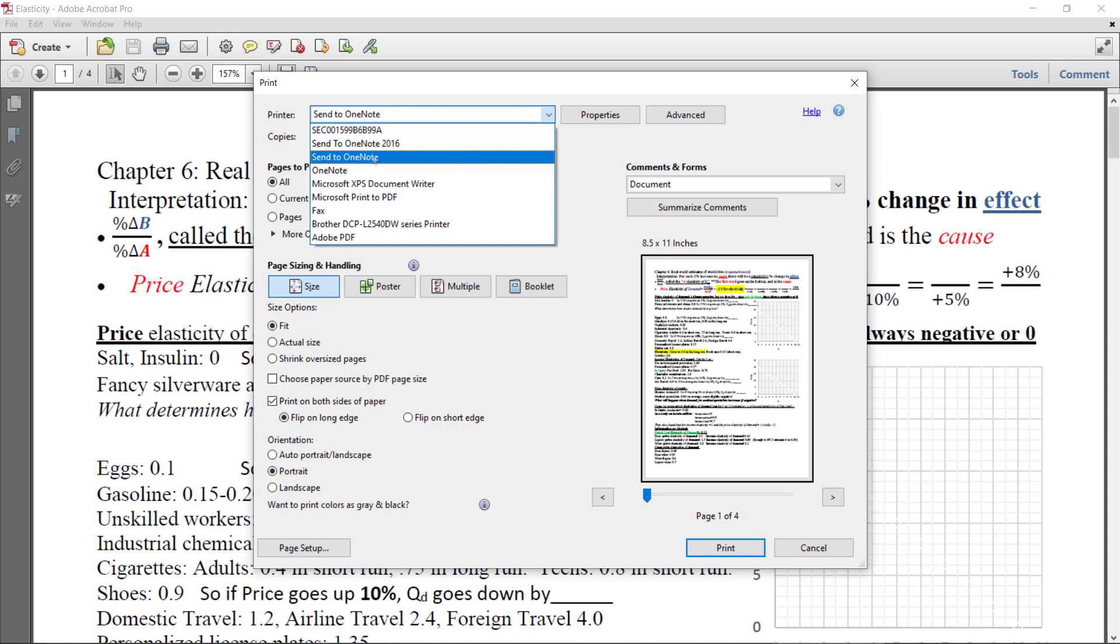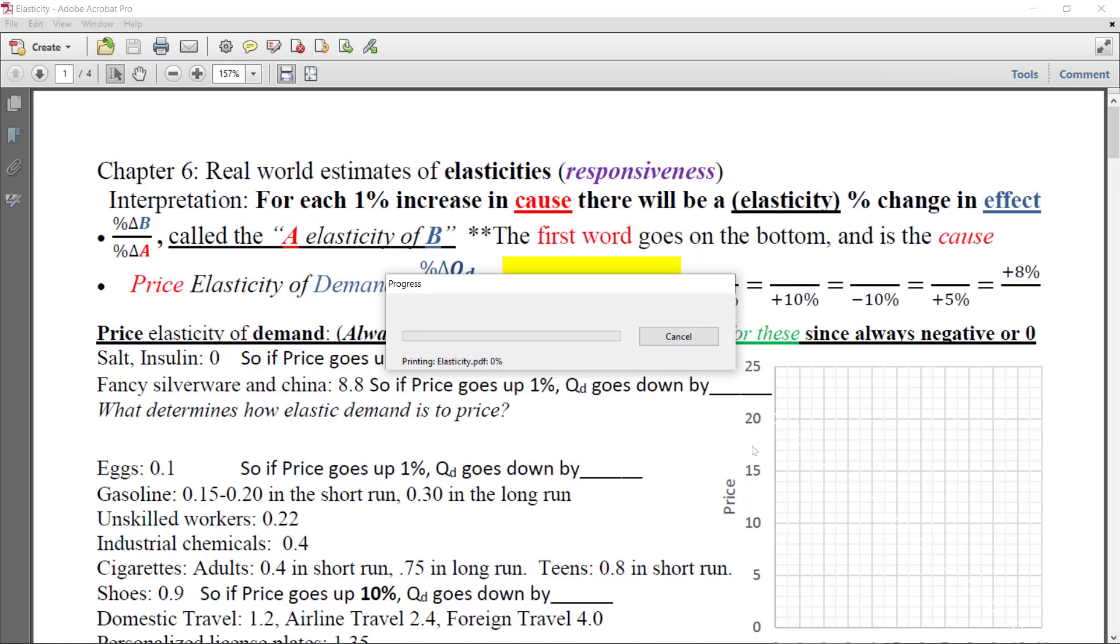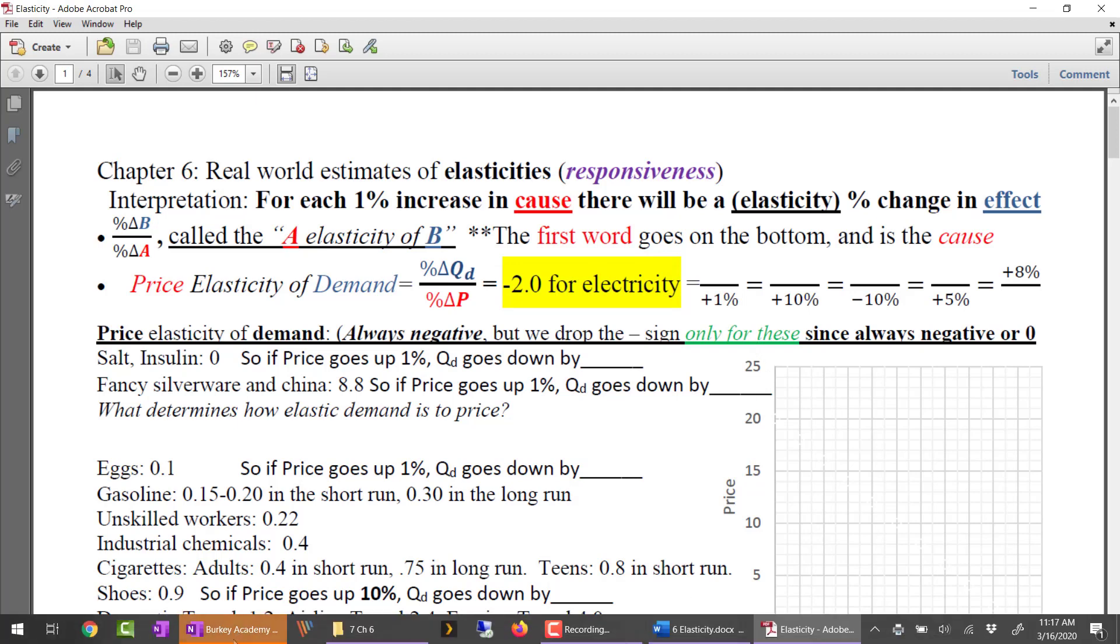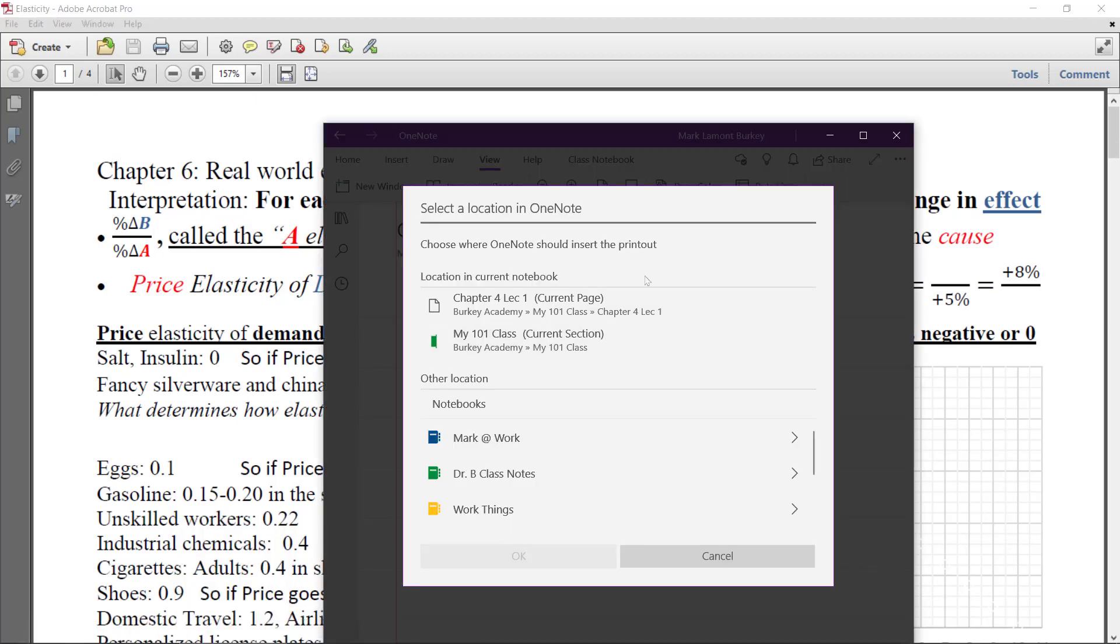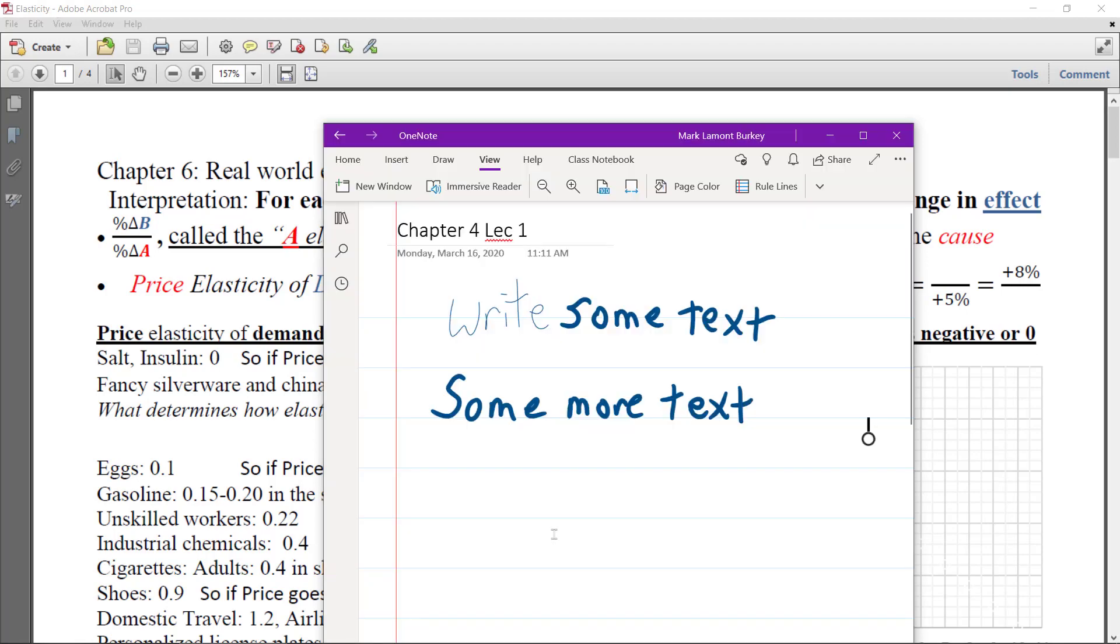So Send to OneNote. And then we just print it just like we would print anything else. After you hit Print, OneNote is flashing right down here. And it asks you, where do you want to save this printout of your document? Right now, I'm in Chapter 4, Lecture 1. That's my current page. Do you want to put it on that page in particular? Or do you want to put it on a new page in the folder called My 101 Class? I'm going to do a new page under My 101 Class. So just select that. Hit OK.